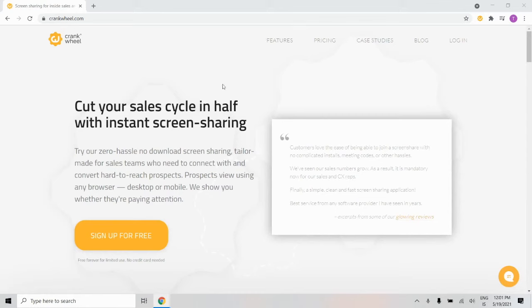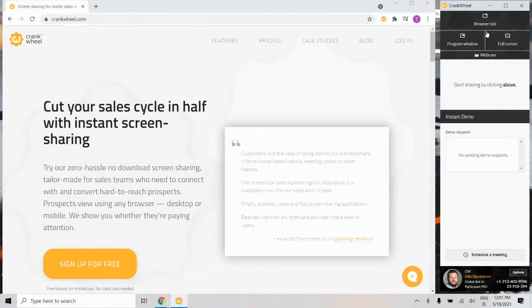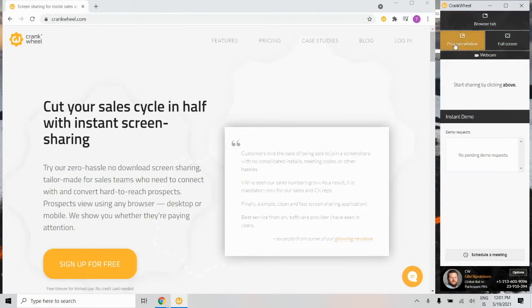To start using CrankWheel, you click the CrankWheel icon here on your browser. You can choose to share a browser tab, program window, or full screen.